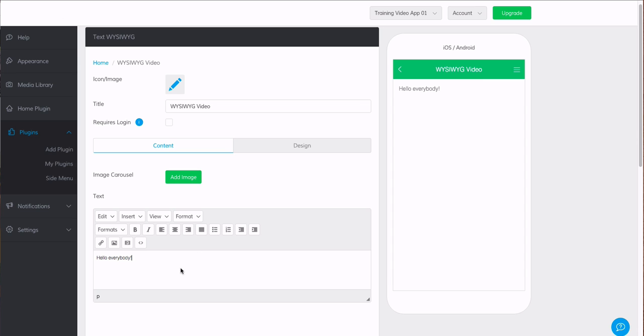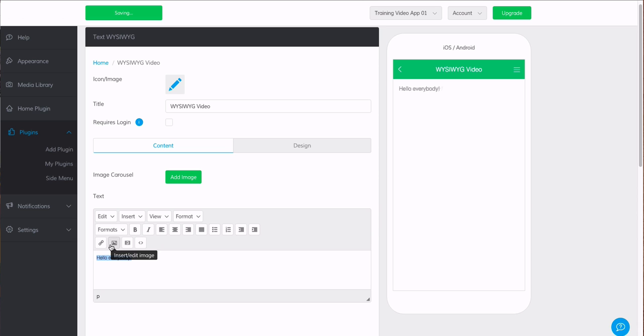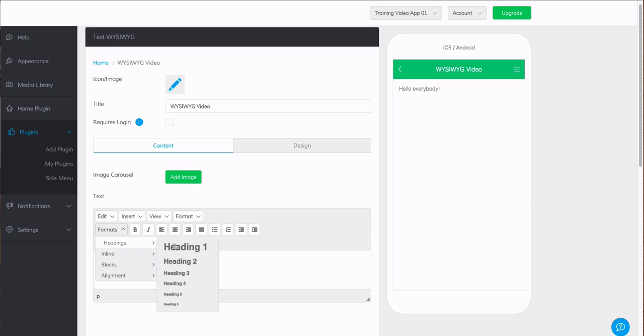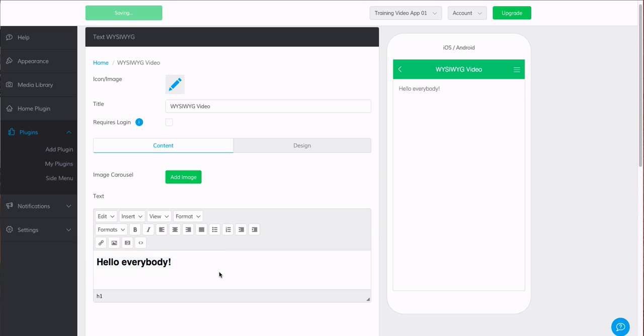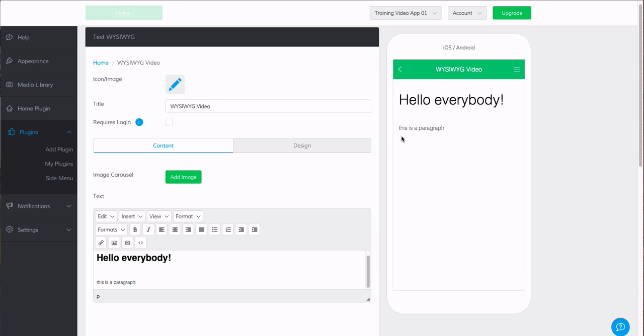Again, we can change this text to be bold and we see it update, or italicized. We can also say we want this to be a heading. We can change it to be a heading and then put a paragraph under it. Again, we see it updating here.